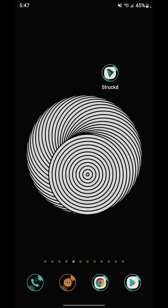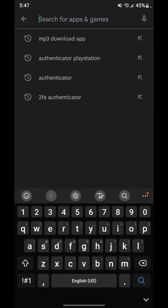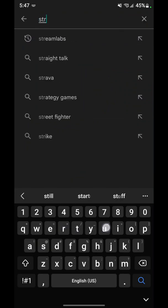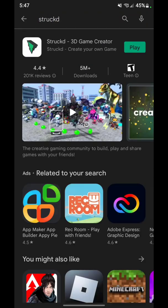First off, what you want to do is go to the Play Store and search for Struct. It will be the first one that pops up. Once it pops up, you want to download it and click play once it is downloaded. Mine's already downloaded, so let's hop right into the app.